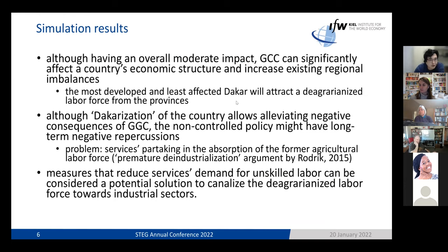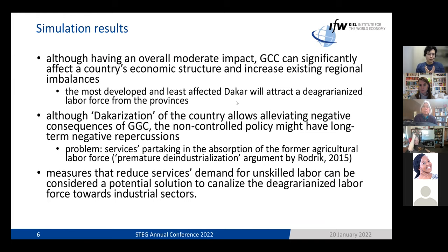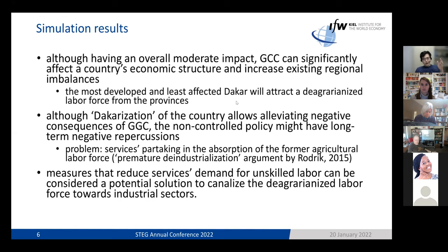Here are the key takeaways. For the most severe global climate change scenario, we find that the country will lose only two percent of its GDP by 2050, so the overall impact is expected to be moderate. At the same time, global climate change is expected to affect the country's structural transformation and increase existing regional imbalances. The most developed and least affected capital will be an attractive destination for labor pulled out of agriculture by climate change.